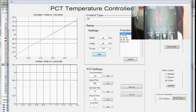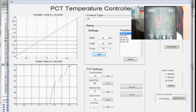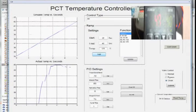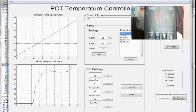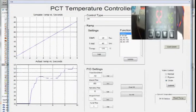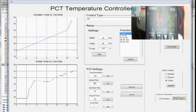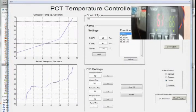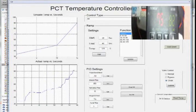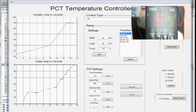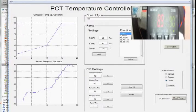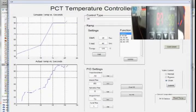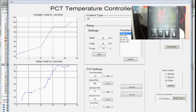After you click start, the two graphs to the left of the settings will start to move and it will start filling in. The top ramp is the theoretical ramp, and the bottom is what the actual temperature reads. To the top right of the screen, you can see the picture-in-picture of what the actual temperature controller reads.